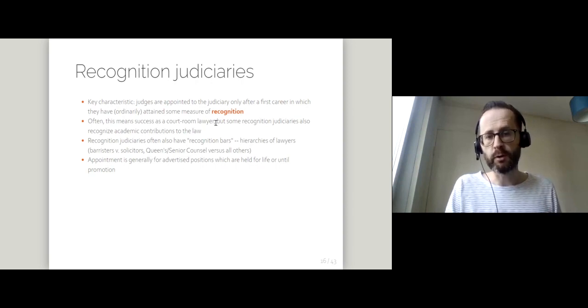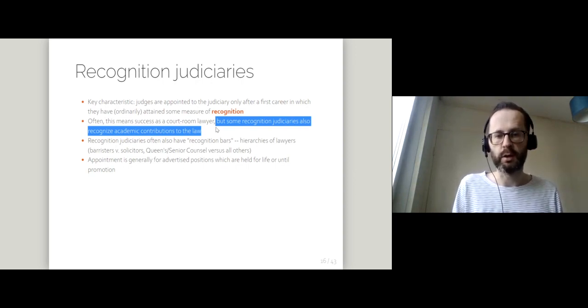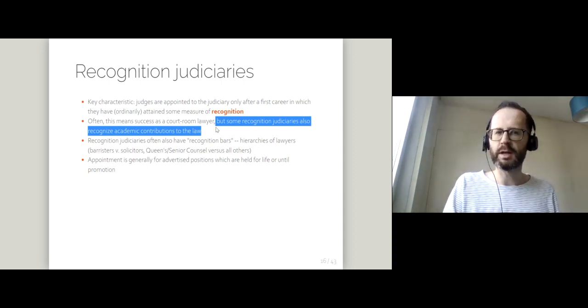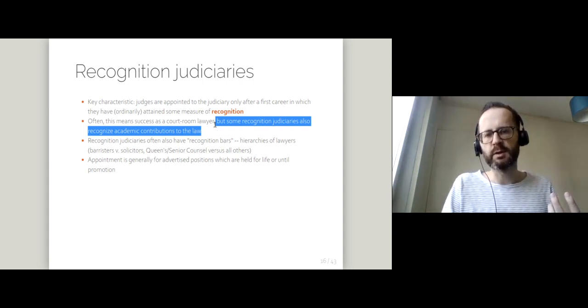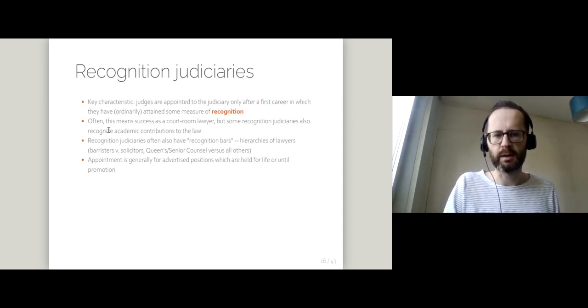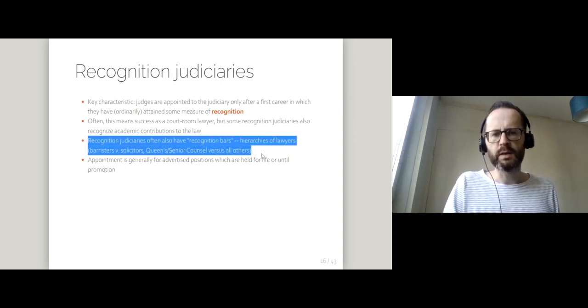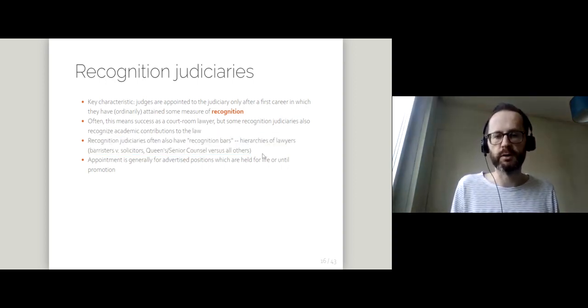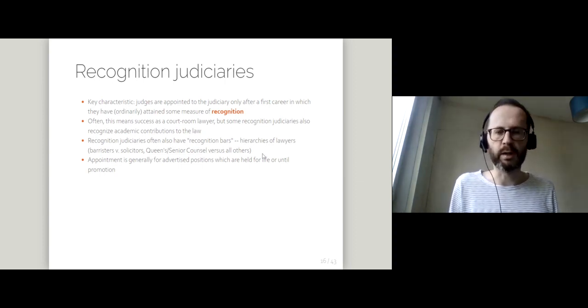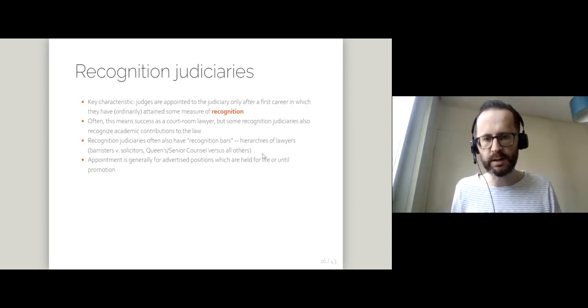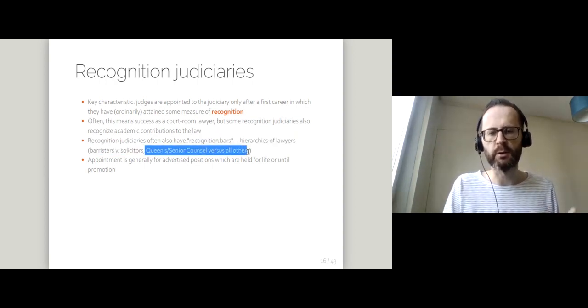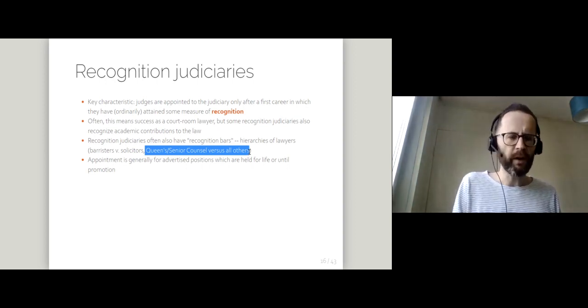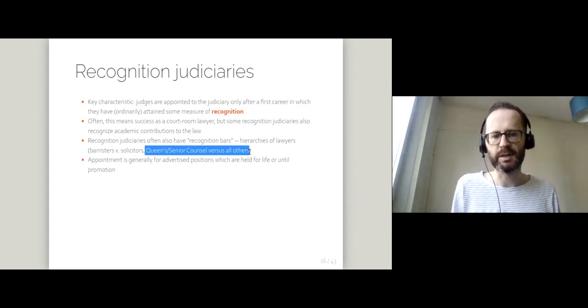You do, however, have some recognition judiciaries which recognize academic contributions to the law. And so recognition judiciaries tend to be a little bit less diverse in terms of their pre-appointment experience. We do get some academic contributors. One of the ways that you recognize recognition judiciary is that they also have recognition bars. That's to say, hierarchies of lawyers. In the UK, we have this distinction between not just between barristers and solicitors, courtroom lawyers and lawyers who prepare cases. We also have this distinction between Queen's counsel and other jurisdictions known as senior counsel and all other lawyers. So it's very much a way of recruitment which relies on fine gradations of distinction.